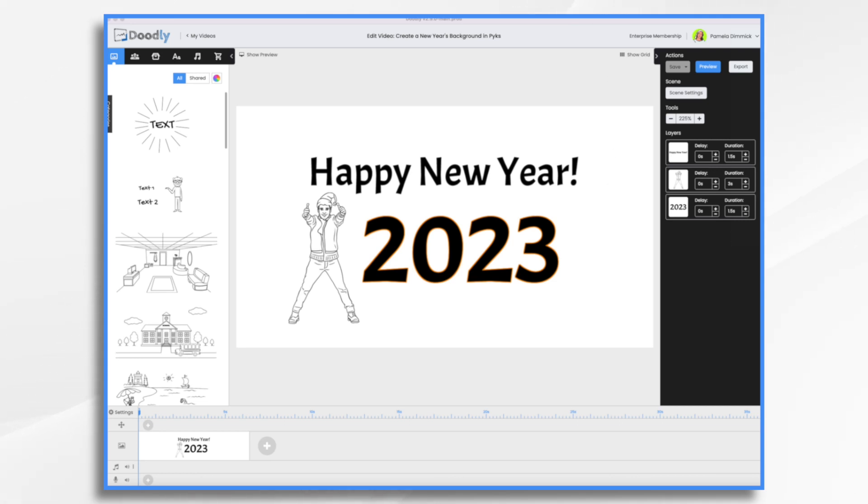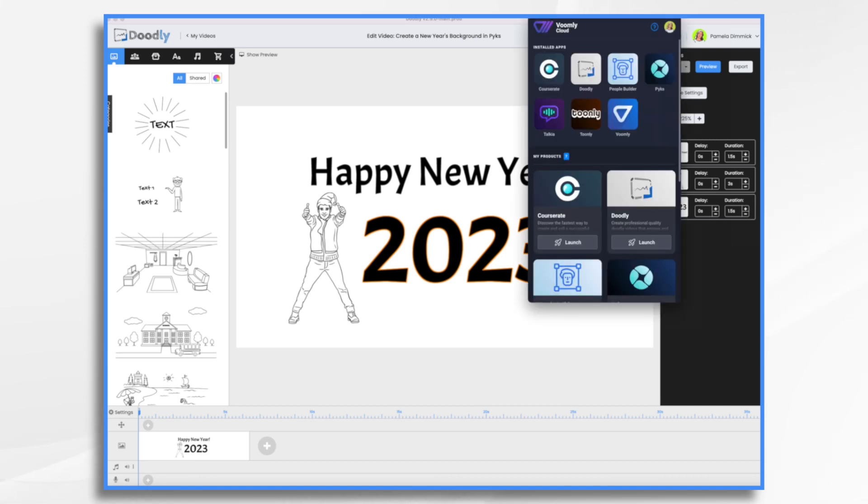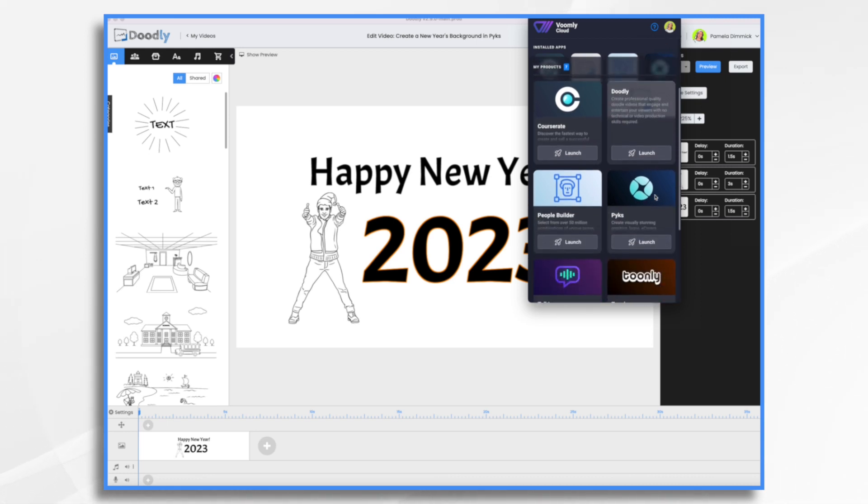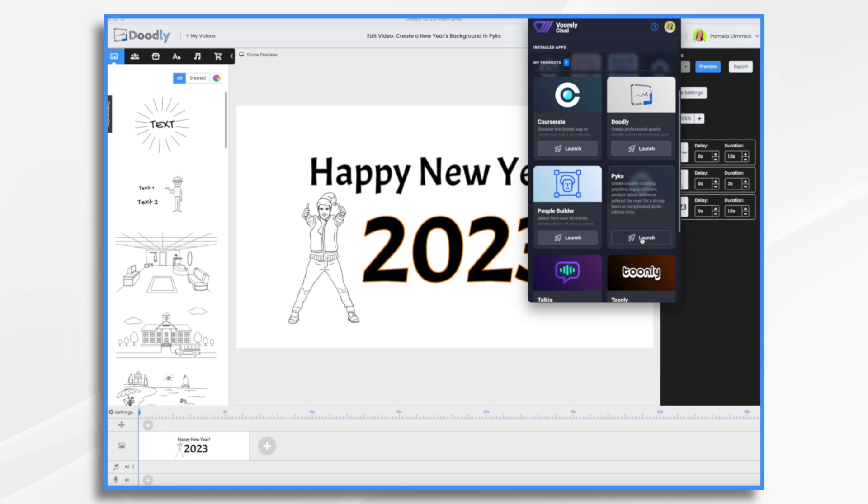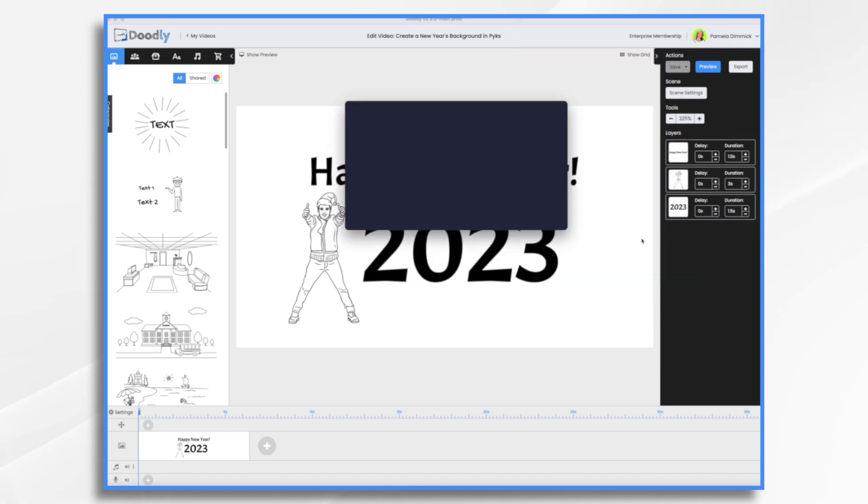So I'm going to go ahead and launch my Voomly Cloud app here and you'll see these are all of the programs that I have installed in my account. Your account, if you have one, may look different. If you do have the Voomly Cloud app and you have Pix, go ahead and launch it.